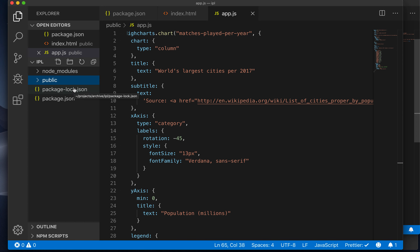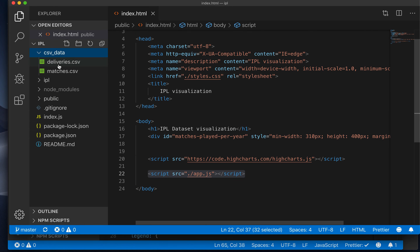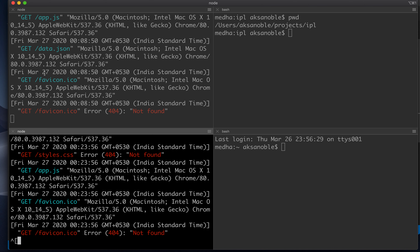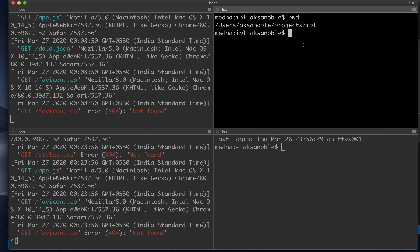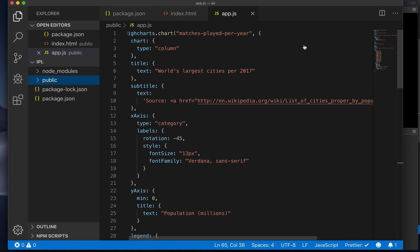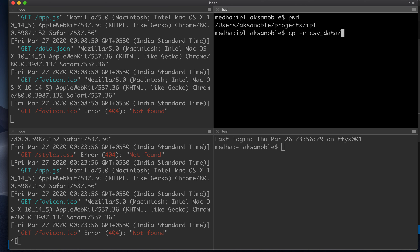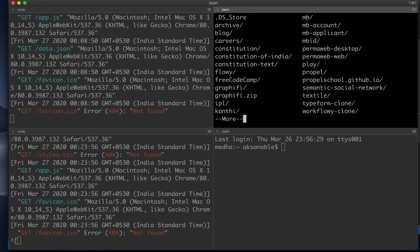We will need the data for the IPL matches over the last 10 years, so let's bring that in. We have two CSV files here — the sources are available in the project description. We will just copy this directory into our current project. I'm going to copy all the files that are present into CSV data, into archive and IPL inside IPL.